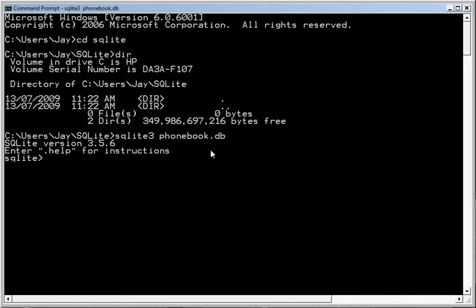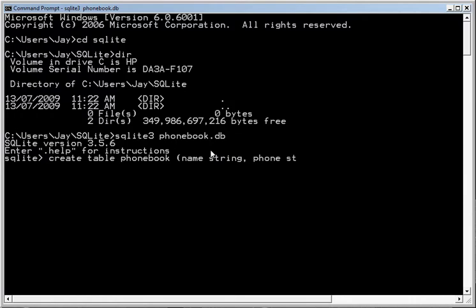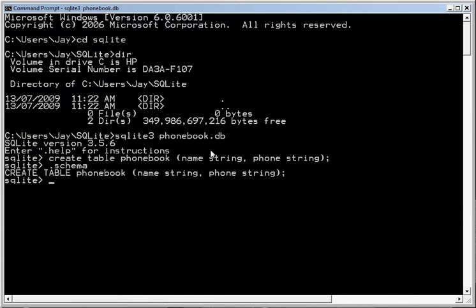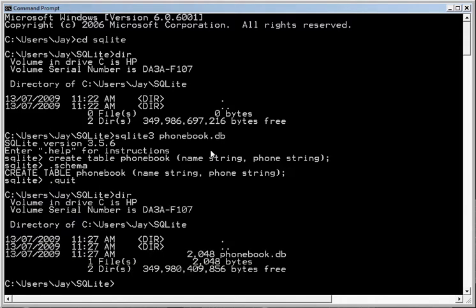Now we'll create a simple phonebook and we'll use a name and a phone number. They're both strings so we'll go create table phonebook name string and phone string. Now if we check the schema, we'll notice that the phonebook is in the database. If we quit and then check the directory, you'll notice there's a phonebook.db file with a couple of k of space allocated to it.